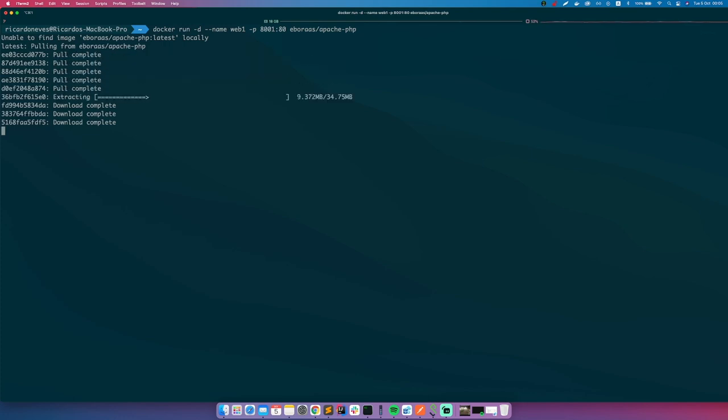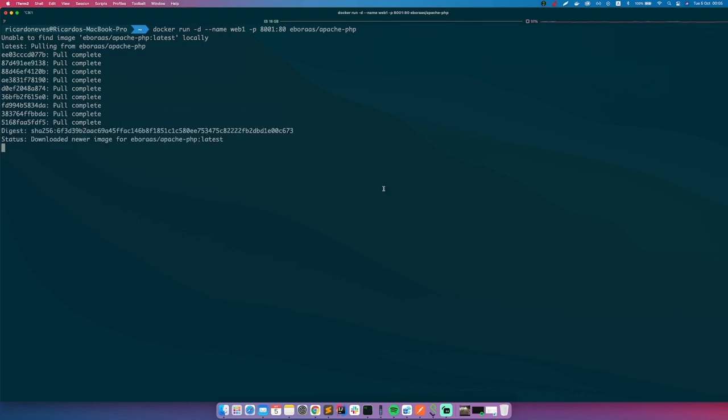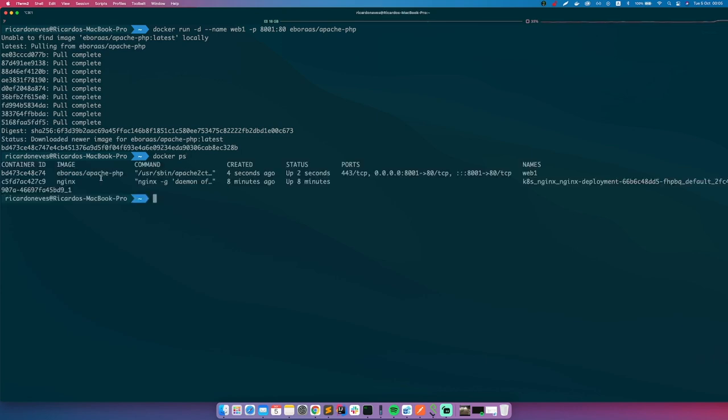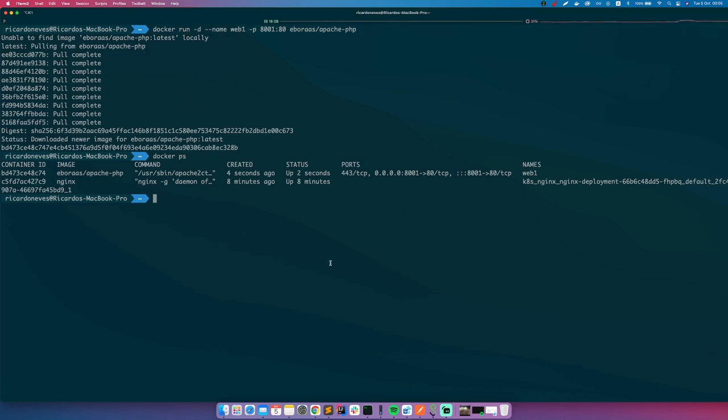Next, we just need to create another container. So if you do docker ps, we notice that this container is running. Don't mind this nginx, it's because of Kubernetes. Now we can create another container called web2 and it's mapped to port 8002.